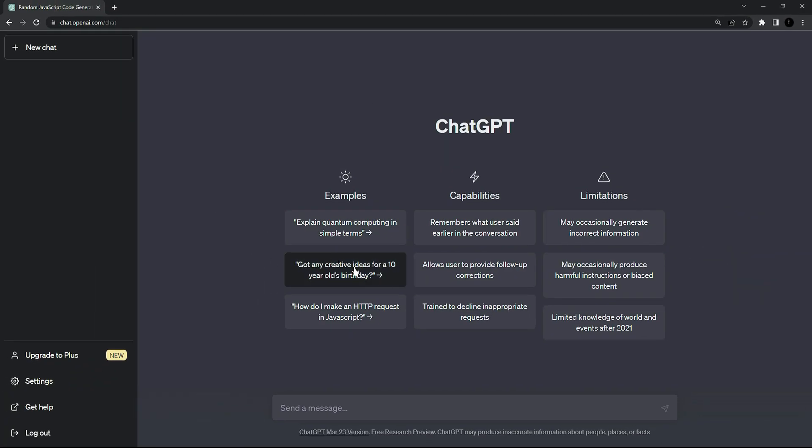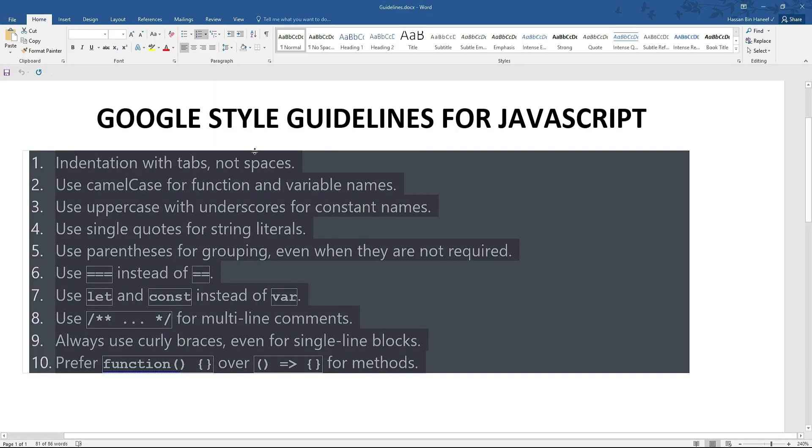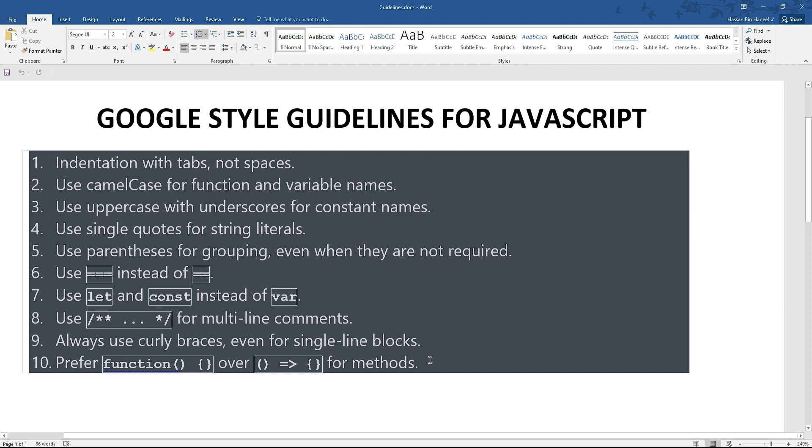First of all, I am going to tell you what are Google guidelines for JavaScript. So there are few here mentioned here. First is indentation with tabs not spaces. Using camel case for functions and variable names. Uppercase with underscore for constant names and single quotes for string literals.